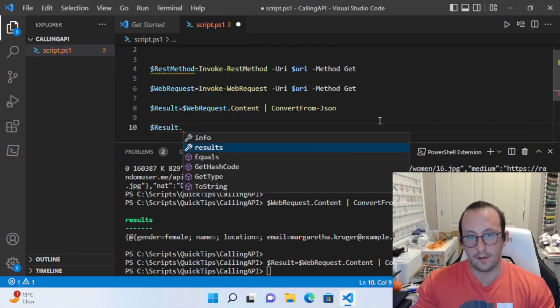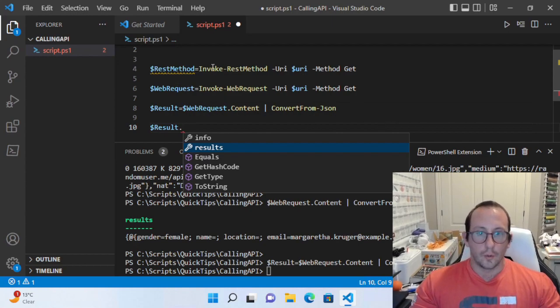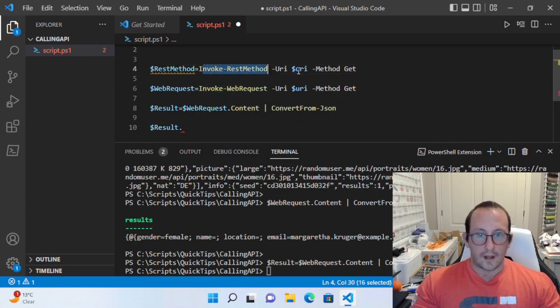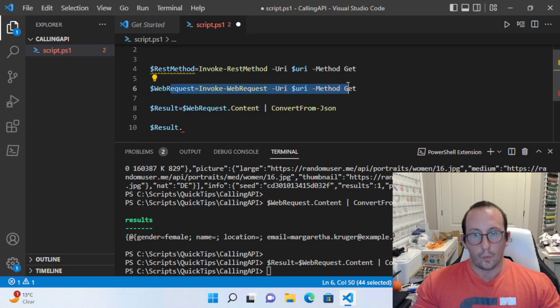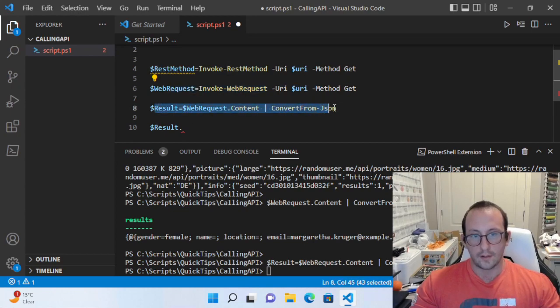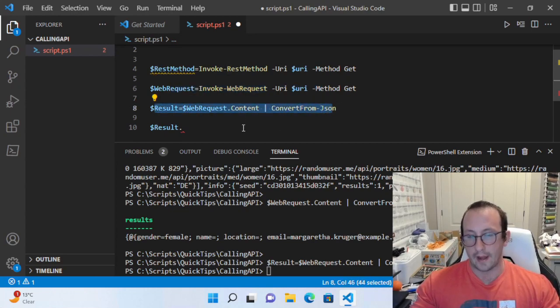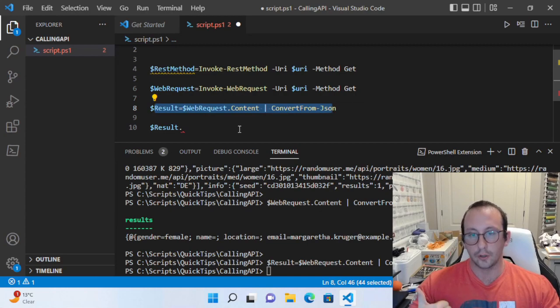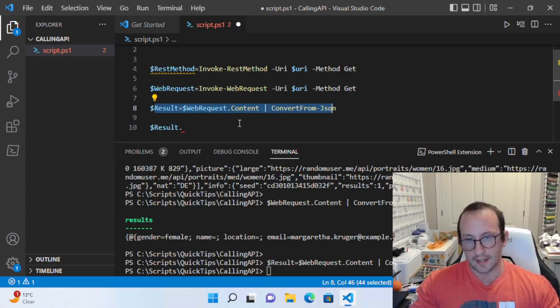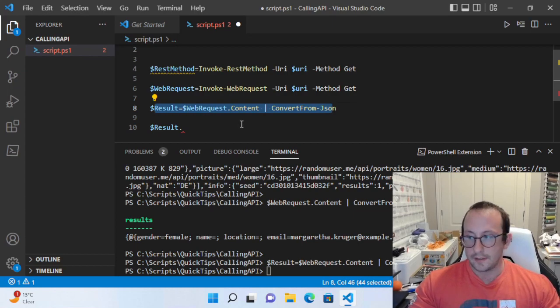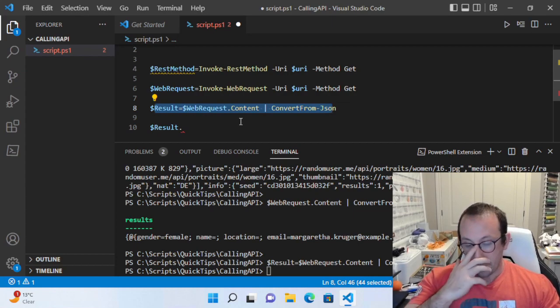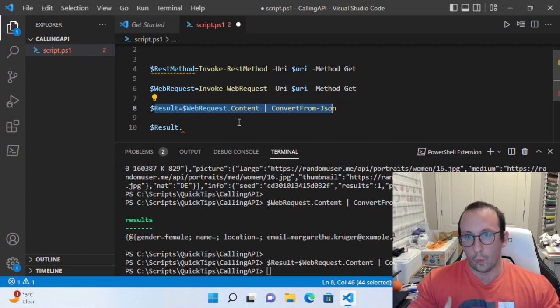What Invoke-RestMethod really does is it calls Invoke-WebRequest, then runs this conversion, and returns you that result. So you're losing the headers, you're losing that status code, which maybe in your script you don't necessarily need.